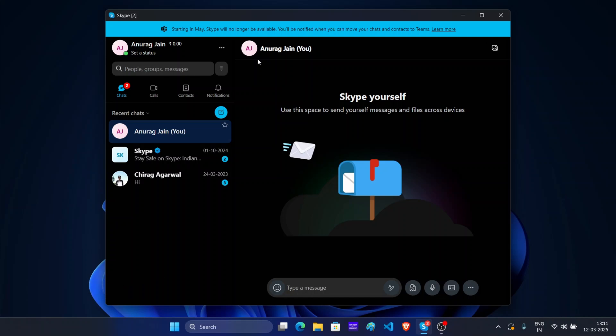Microsoft will end support for Skype on May 5th, 2025, and they will merge Skype with Microsoft Teams. This means if you are a Skype user, you will no longer be able to use it.